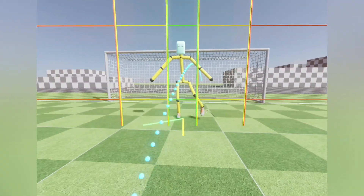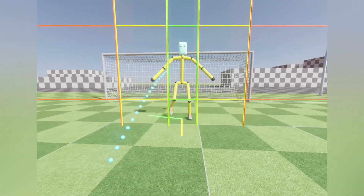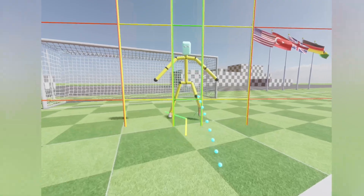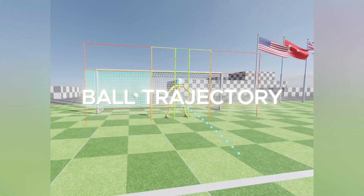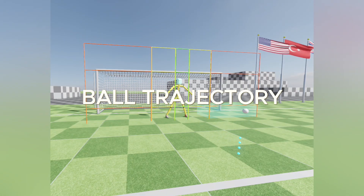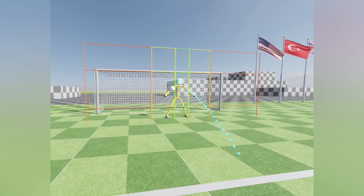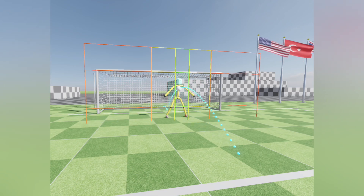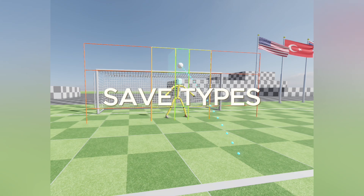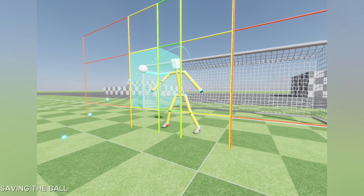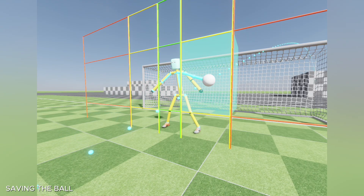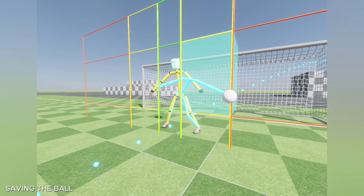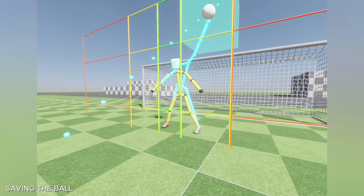I call these close area actions, because the goalkeeper doesn't need to make a jump to reach the ball. Then I created a debug ball trajectory and implemented the intersection with the oriented bounding boxes of the save blocks. This is the starting point of deciding which save type is going to be performed. I created an algorithm to find the body pose for the save.